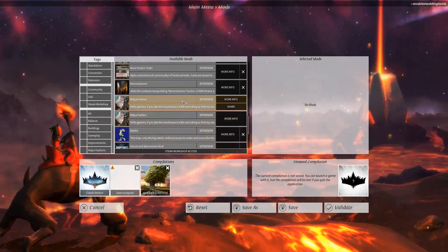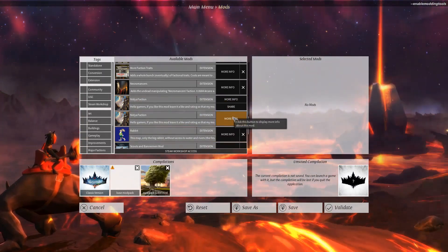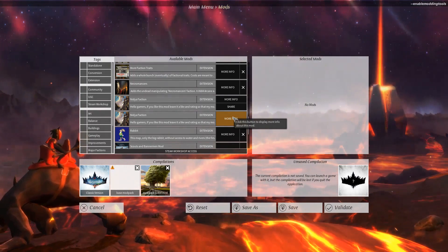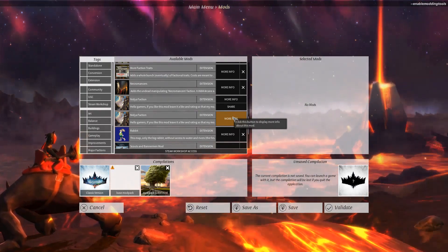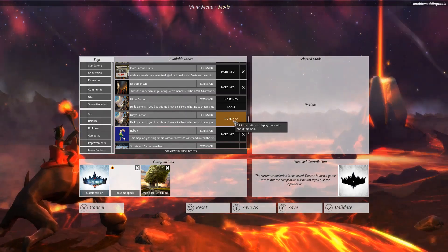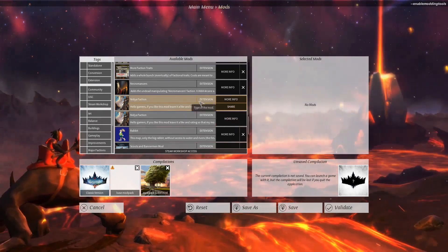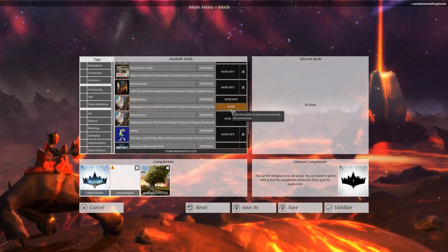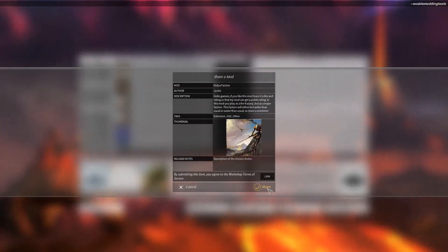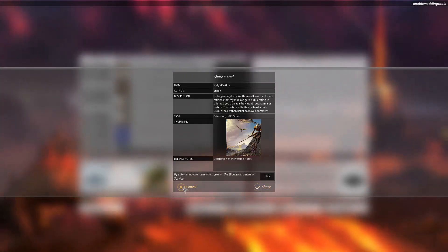If you scroll down you will see these two mods right here. This one is from the Community file because it has no X and only says More Info. This one right here is from User Generated Content. And what you can see is that you have an extra button called Share. When you press Share, you can actually share it straight to Steam — this is how you share a mod on Steam.